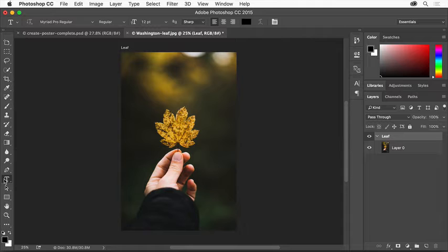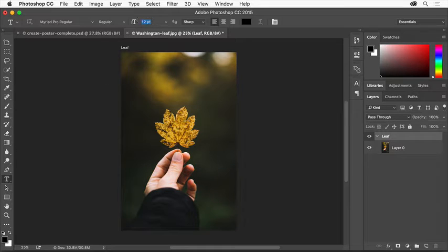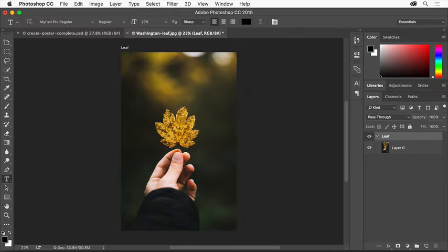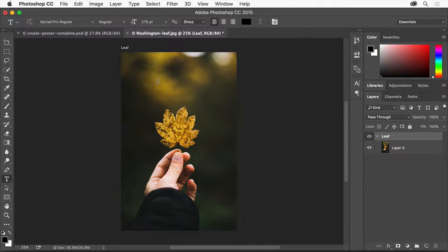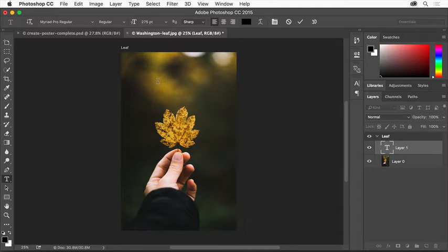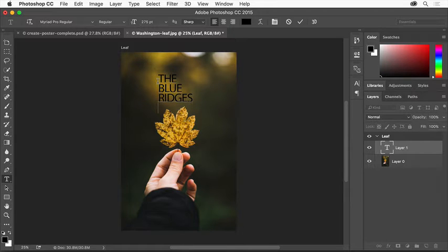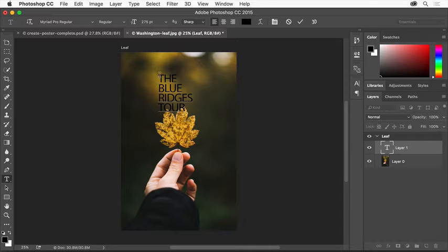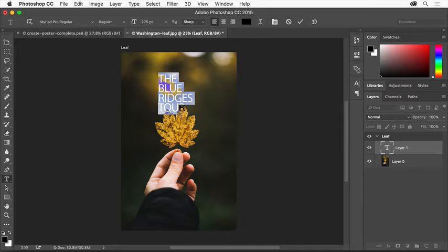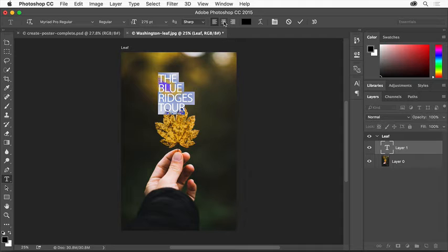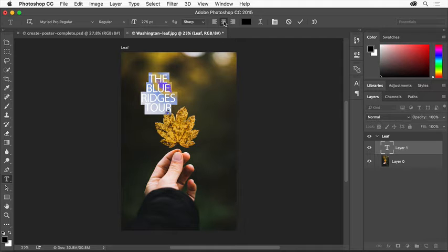Now we'll add some text to the poster design. Select the Horizontal Type tool. Go to the Tool Options bar and select the size. Type in a larger value and press Enter or Return. Click anywhere in your design and in capital letters enter a few lines of text, pressing Enter or Return between each line. Select that text by clicking and dragging over it, then click the Center Text button to center it.